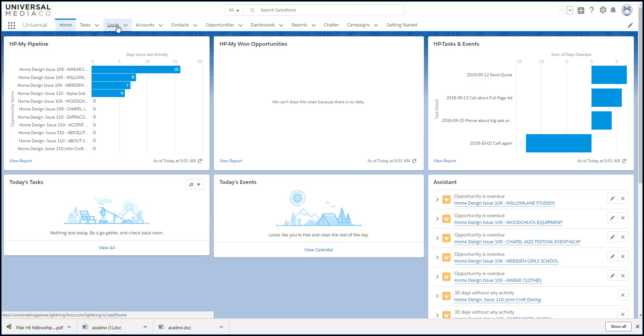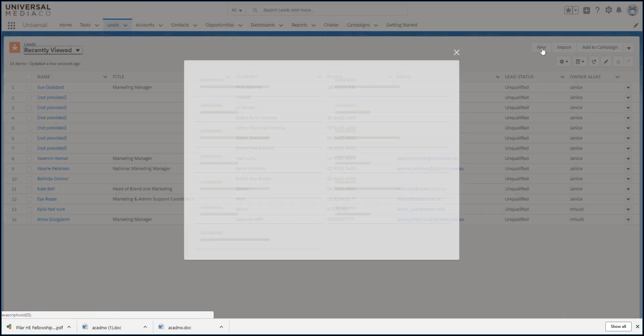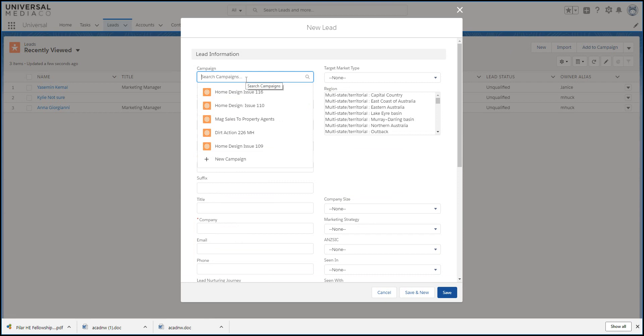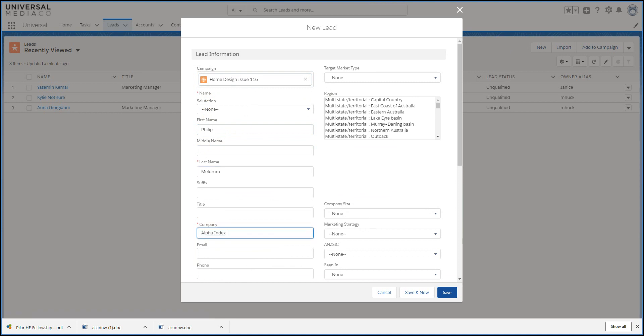The easiest way to add a new prospect is to add it as a new lead. You can't convert a lead without a campaign, so add it now. And fill in all the other details.